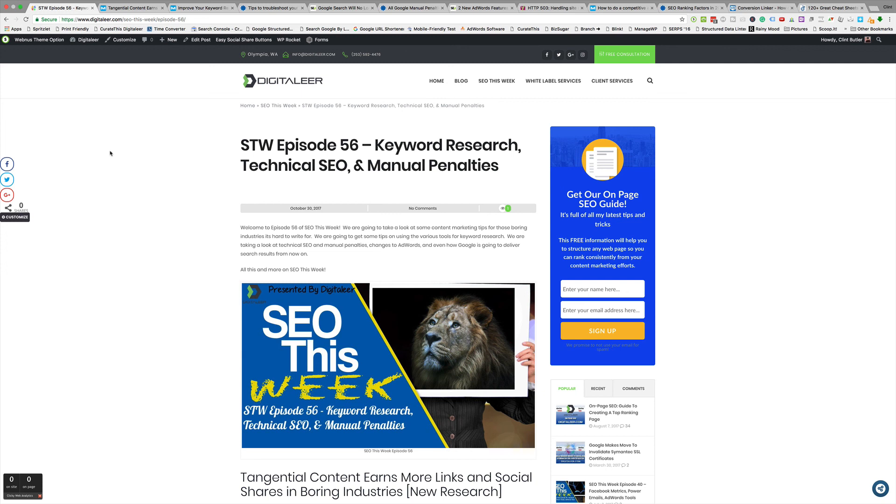So that's it, episode 56. I know I went by quick, kind of narrowed it down for you. I think these are some really interesting articles. Nothing earth-shattering last week though, so no sense in rambling on if there's no need to ramble on. With that, I hope you have a great week and thank you for listening to SEO This Week.